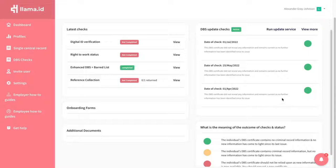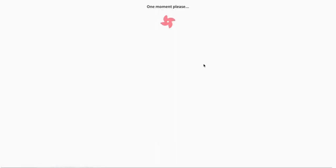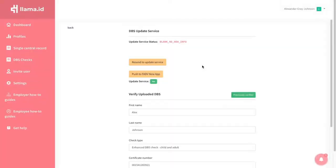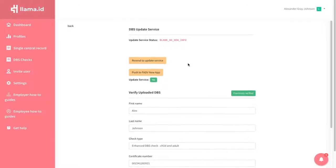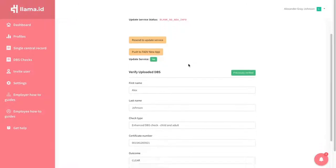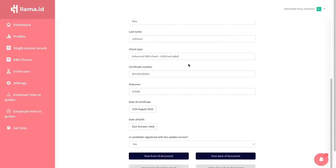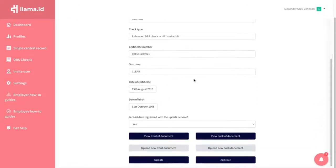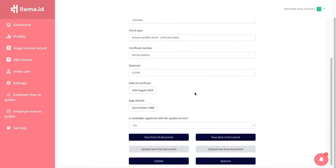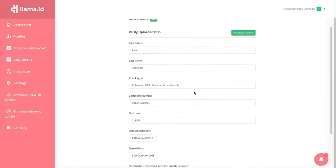To check the Update Service, click Run Update Service. You will see the Update Service status and all the DBS Certificate information. You can also view images of the DBS Certificate by clicking here.